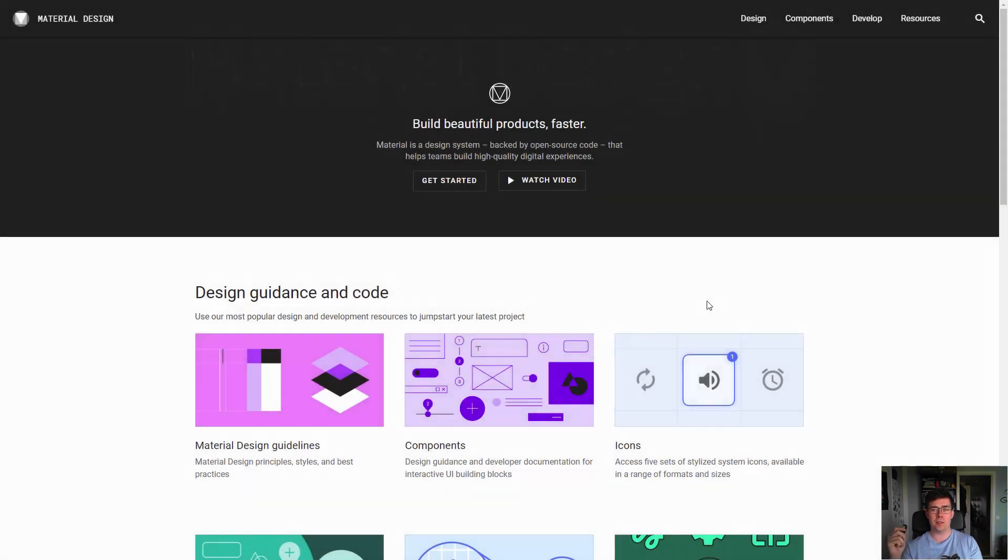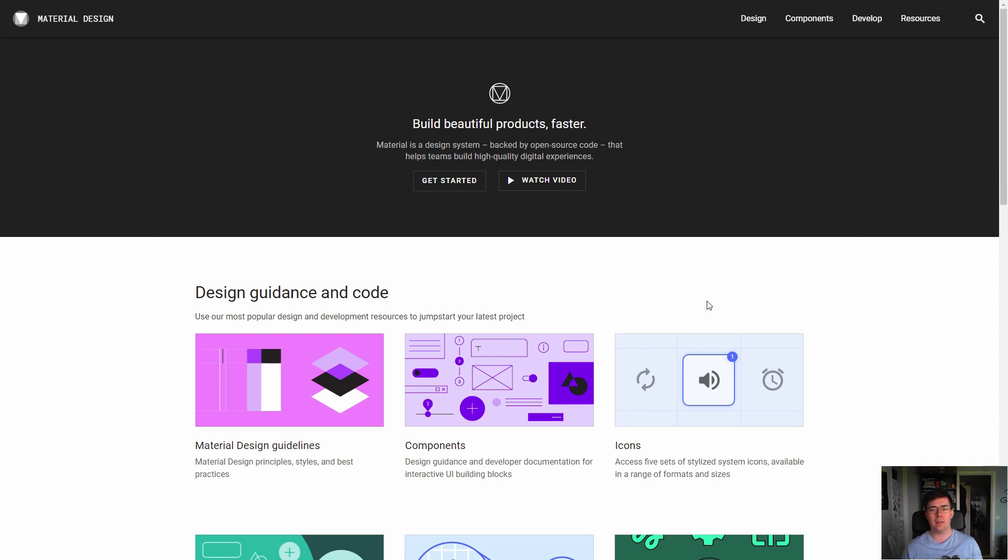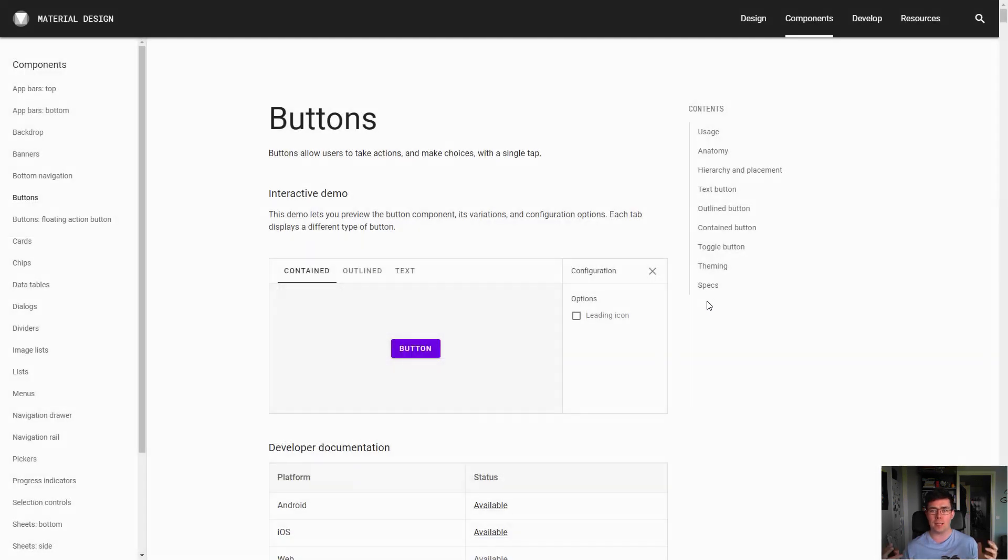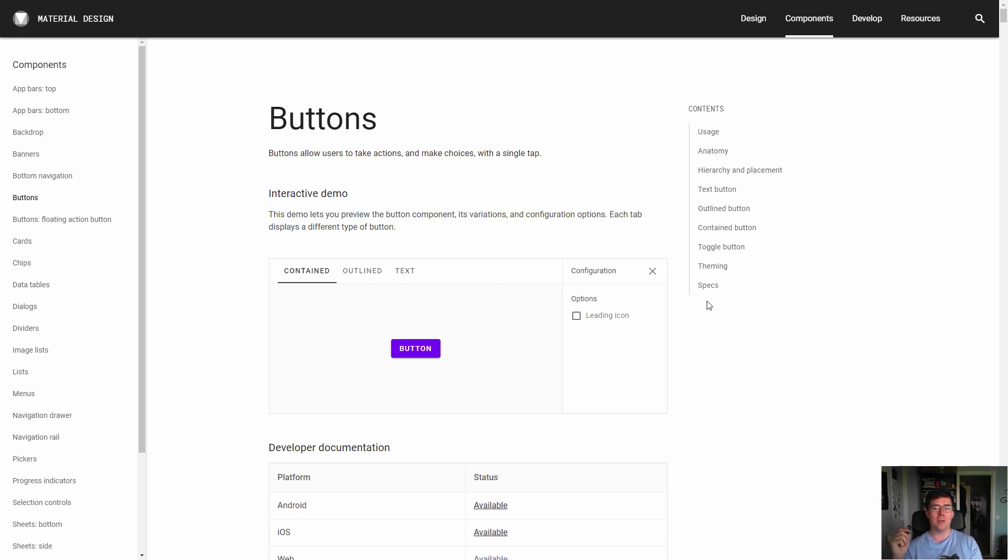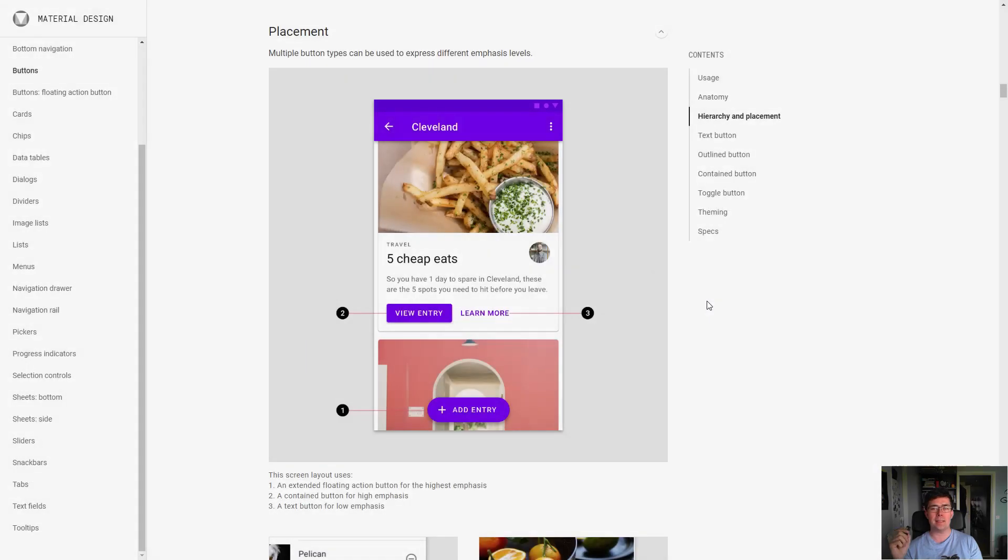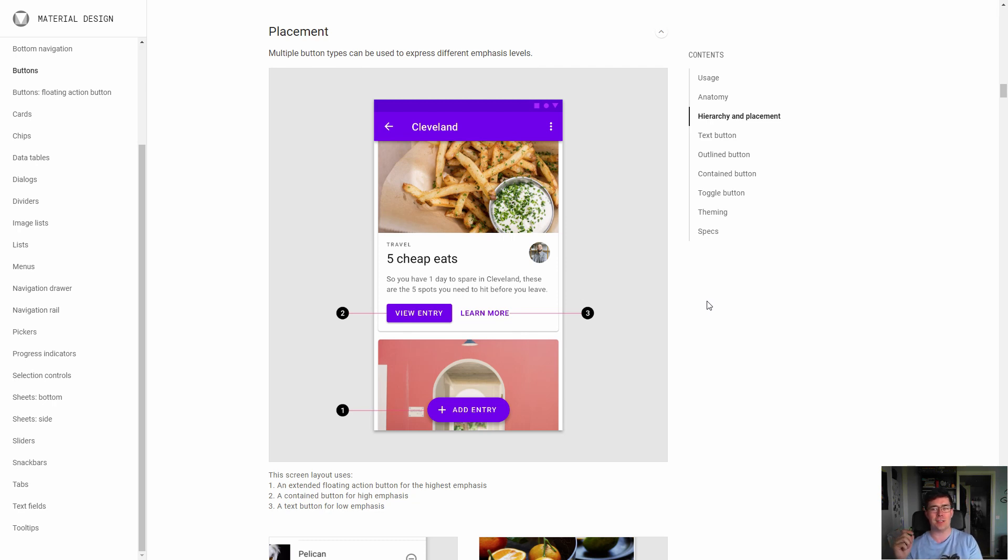It has a really good website with top-level documentation of everything, including, for example, button where you can have an interactive demo, play around with it, see some code, but also a guide to how to place those buttons within a website - that often forgotten part of a design system.